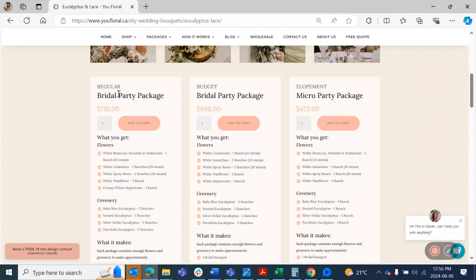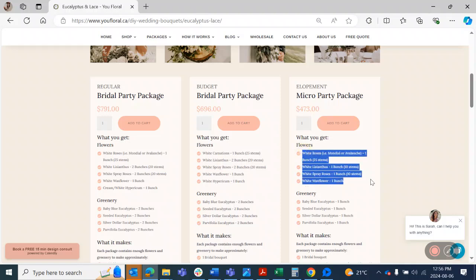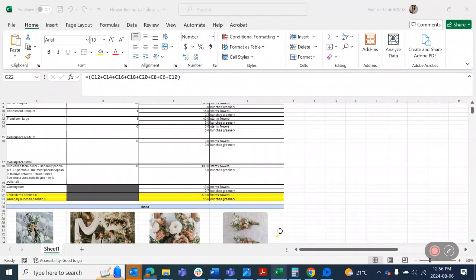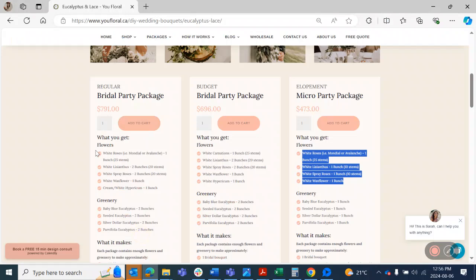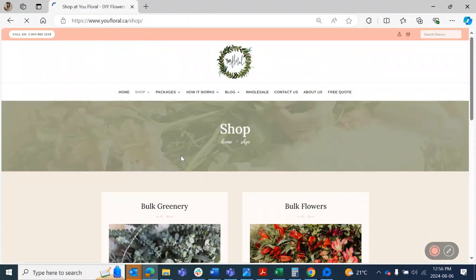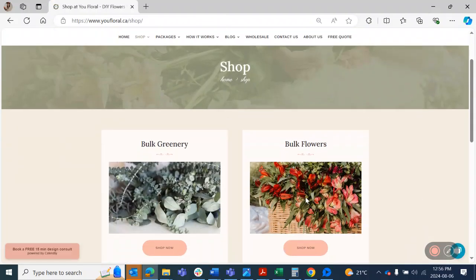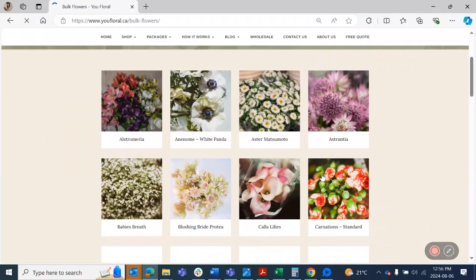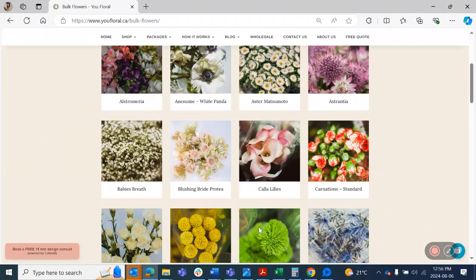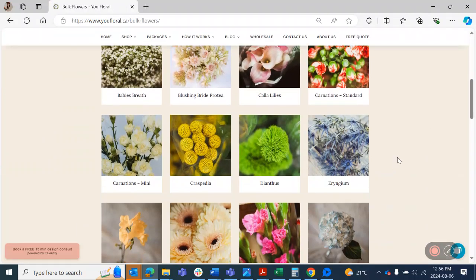The regular bridal party package and the budget bridal package have quite similar stem count. The idea is just this one is obviously a little bit cheaper, but then when you go to the micro package, it's quite substantially less. So an option you could do if you're adding this up and you're like, oh, I need to have 378 stems, but this package only has 125 stems. You could order two of this package or an option could be just to go into shop and then you can click on bulk flowers and then you can just buy them just directly here.